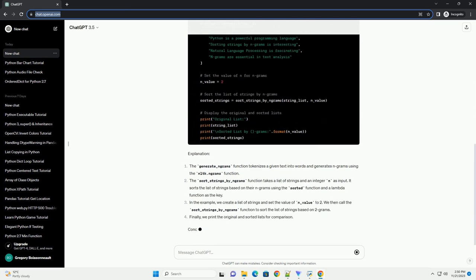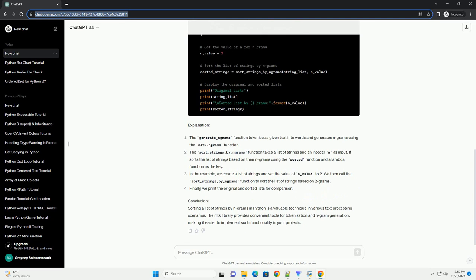In this tutorial, we'll explore how to sort a list of strings by their ngrams in Python, using the popular natural language toolkit, NLTK, library.